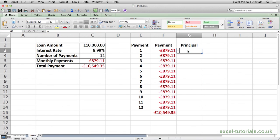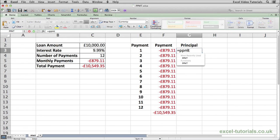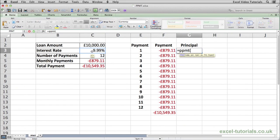To calculate this, we will type equals PPMT and open parentheses. As you can see, Excel is asking us for some information. The first thing it wants to know is the rate, which is the interest rate. So we're going to select cell C3 because the interest rate is 9.99%.